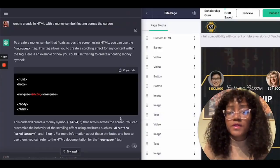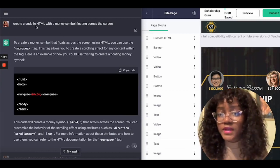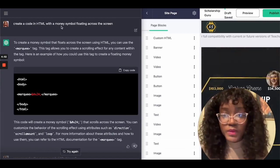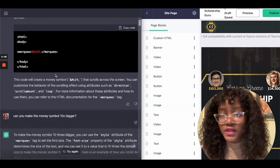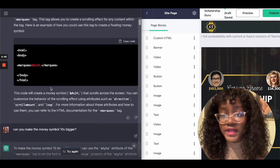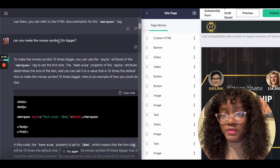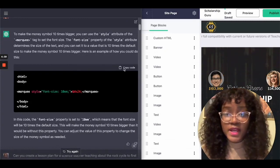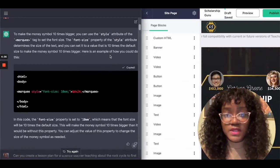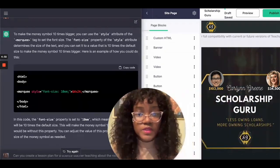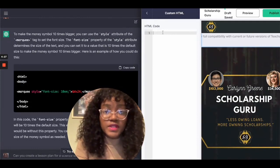The first prompt I gave the chatbot was to create code in HTML with a money symbol floating across the screen, and as you can see it generated that automatically. Then I wanted the money symbol to be 10 times bigger, so I asked for that and it gave me a new code. Let's copy this and see how it looks on my course page — let's paste it in.